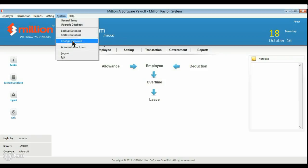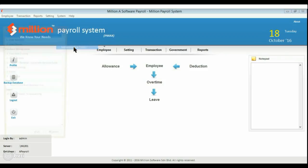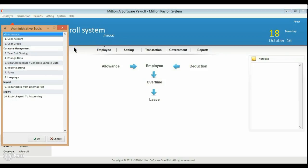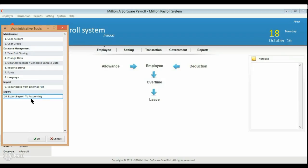Go to System Emitiative Tools and click on Export Payroll to Accounting.